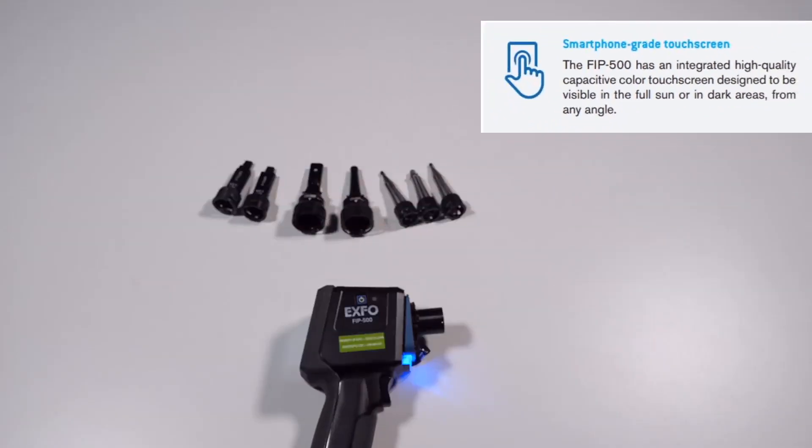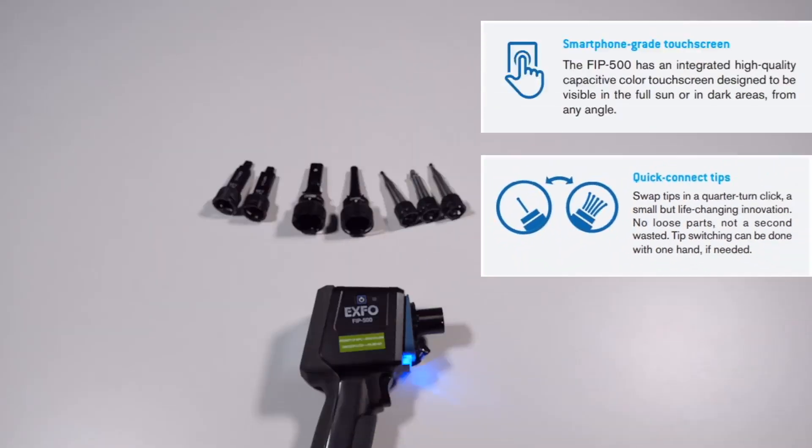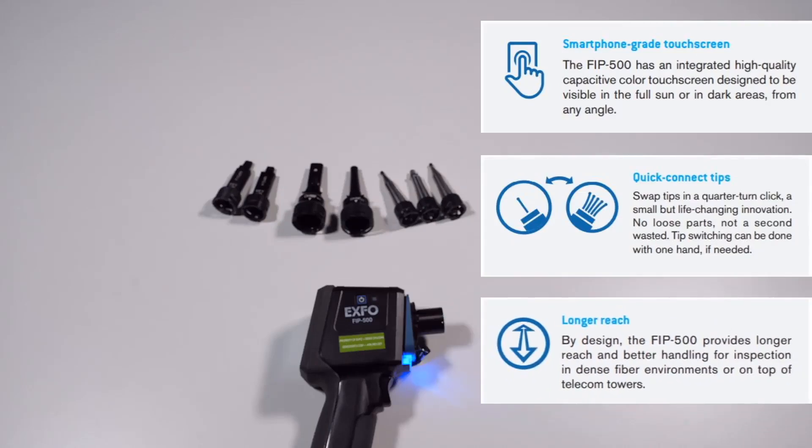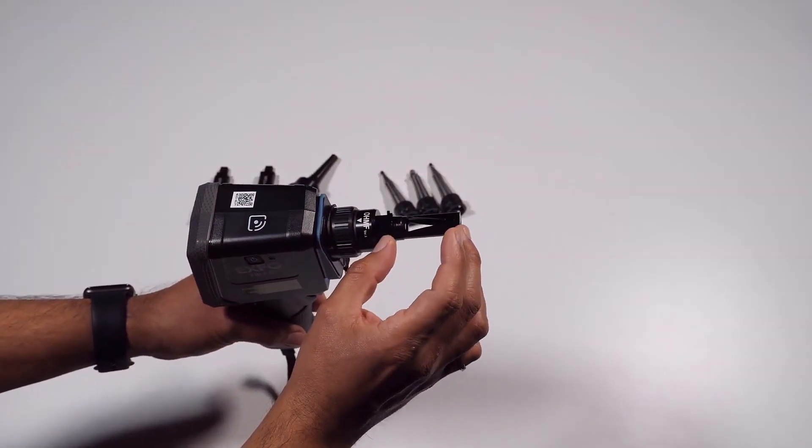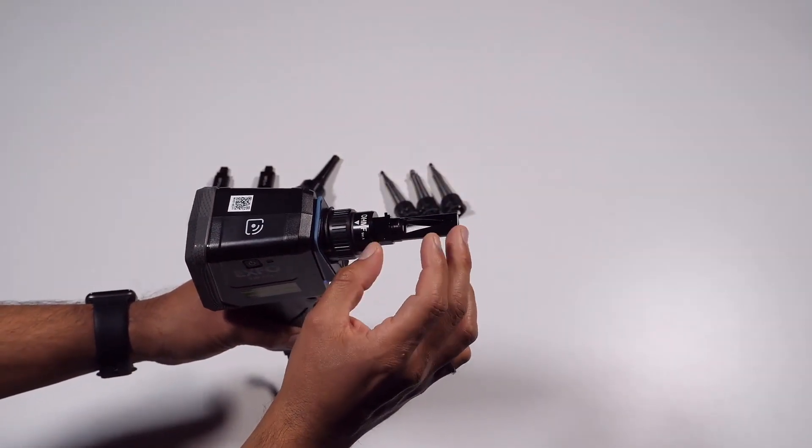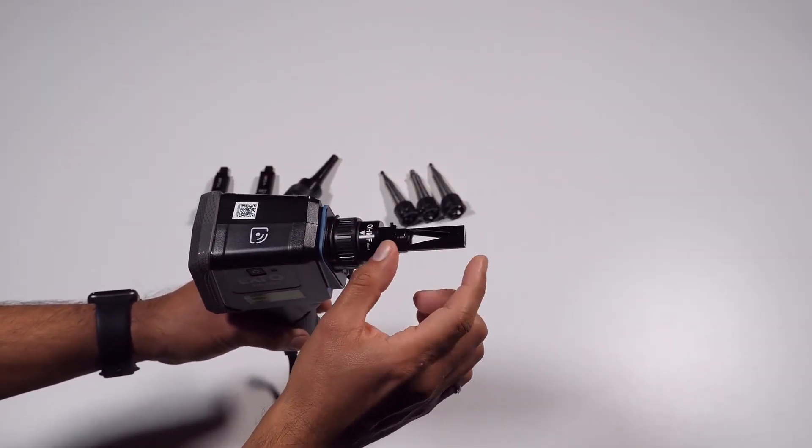Its built-in capacitive touchscreen and quick-change smart tips facilitate the examination of patch cord connectors and also hard-to-reach connectors on the back of patch panels and bulkhead adapters. In this video, we will show how to change your unit's optical head.